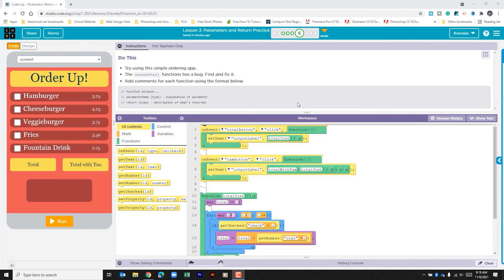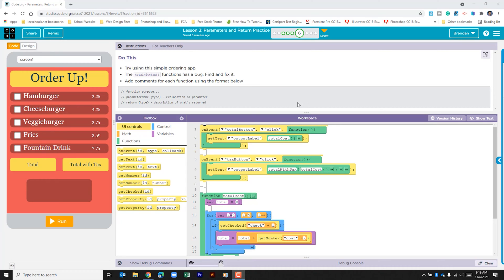Hello YouTube, I hope you're doing well. Today we're on Code.org, Unit 7, Lesson 3, Part 6. It says try using this simple ordering app. The total with tax function has a bug. Find and fix it. It then tells us to add comments for each function using the format below.